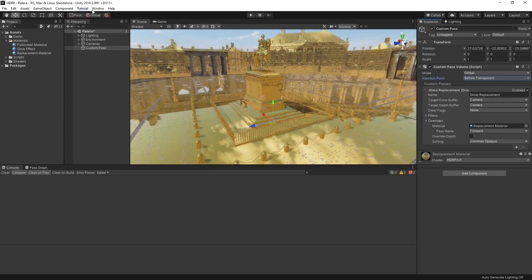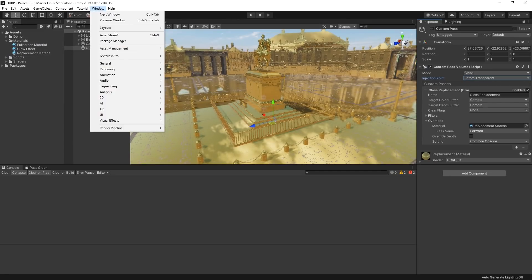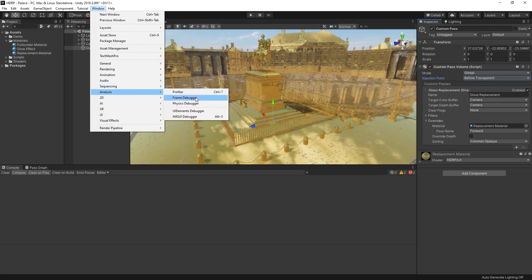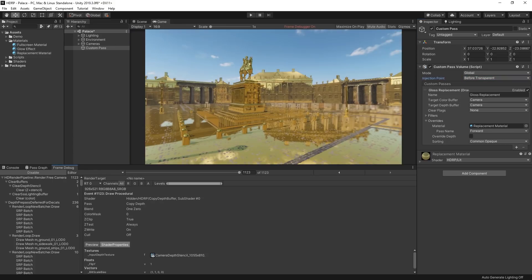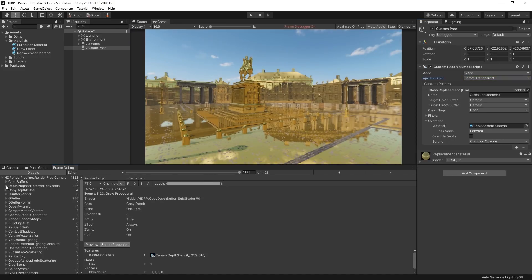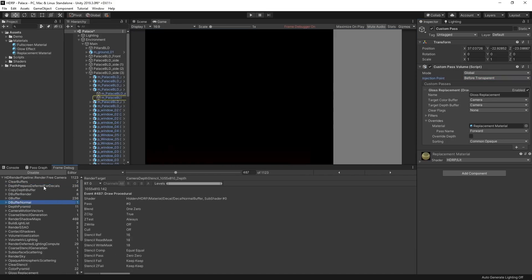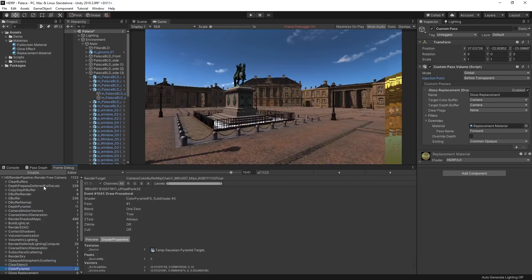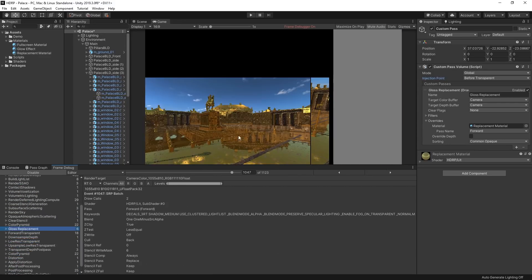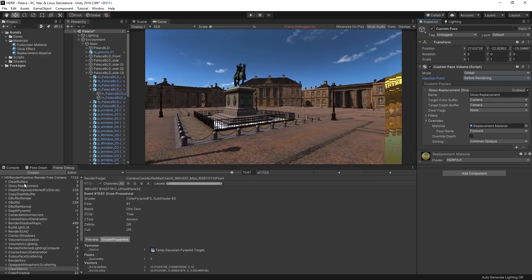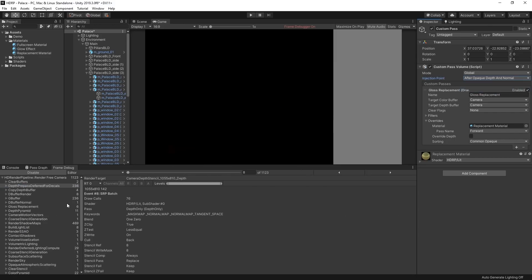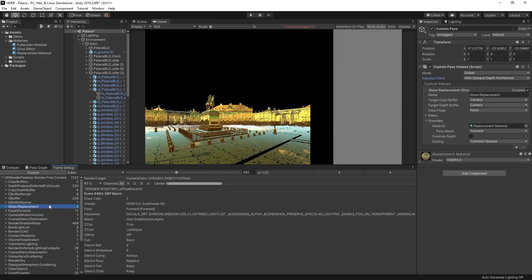The Frame Debugger Window gives a breakdown of each stage of the rendering in Unity and is a great way to get a detailed understanding of each stage of the render loop. The Frame Debugger Window can be found by choosing Window, Analysis, Frame Debugger, and choosing the Enable button. Each entry in the list shows a chronological list of the stages of rendering, and selecting an entry will allow you to preview the render at that stage. Changing the Injection Point will cause your render pass to move up or down the list accordingly.